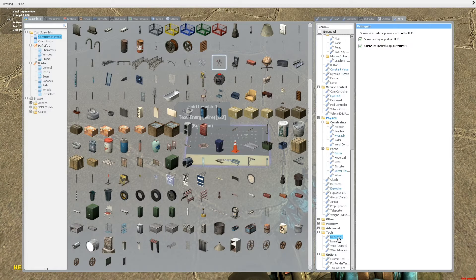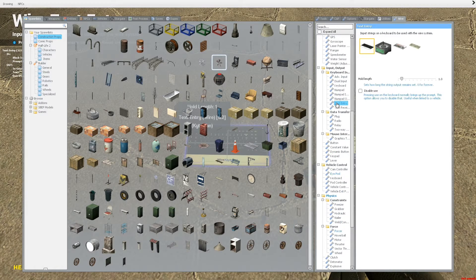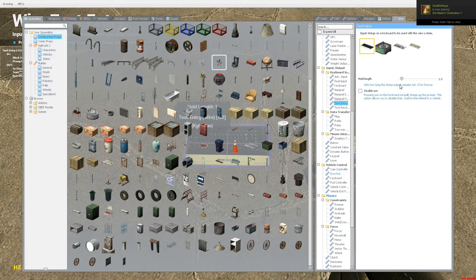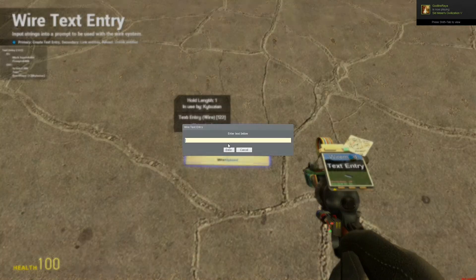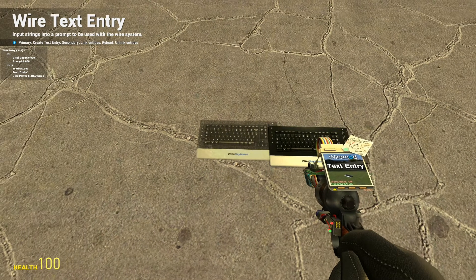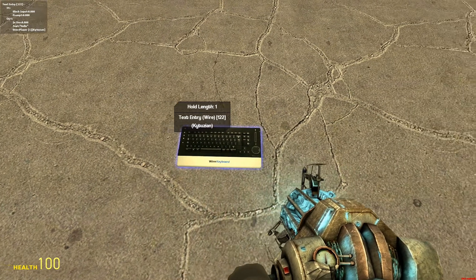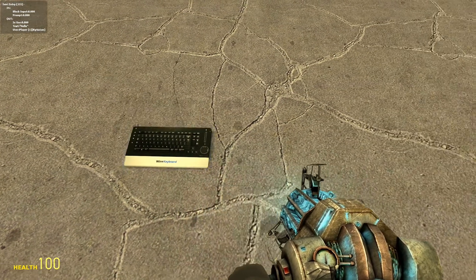So, it really doesn't do that much, or it's really not that complicated. I mean, you type something in, and then it outputs it, and that's pretty much all you would really need to do with it.